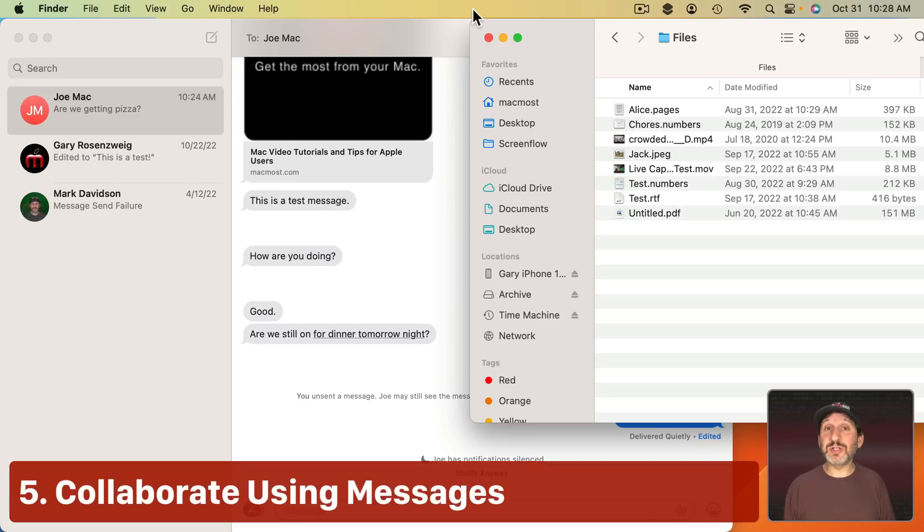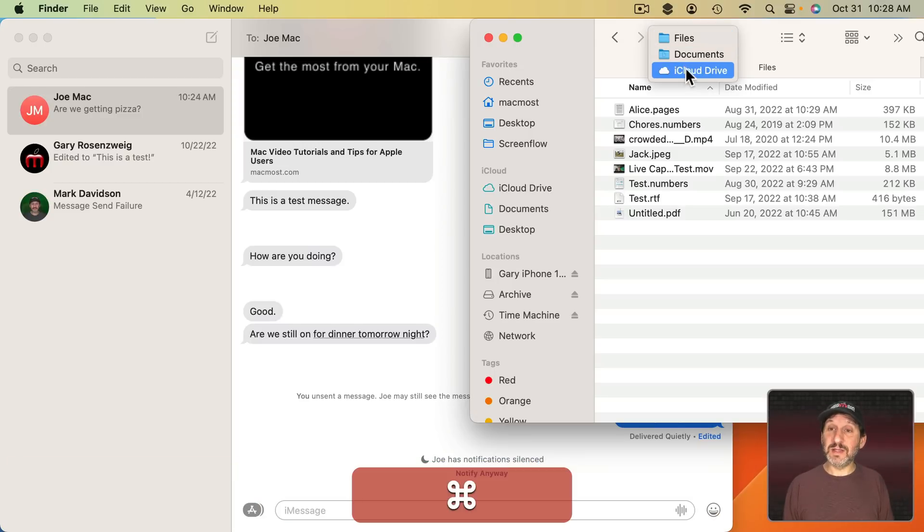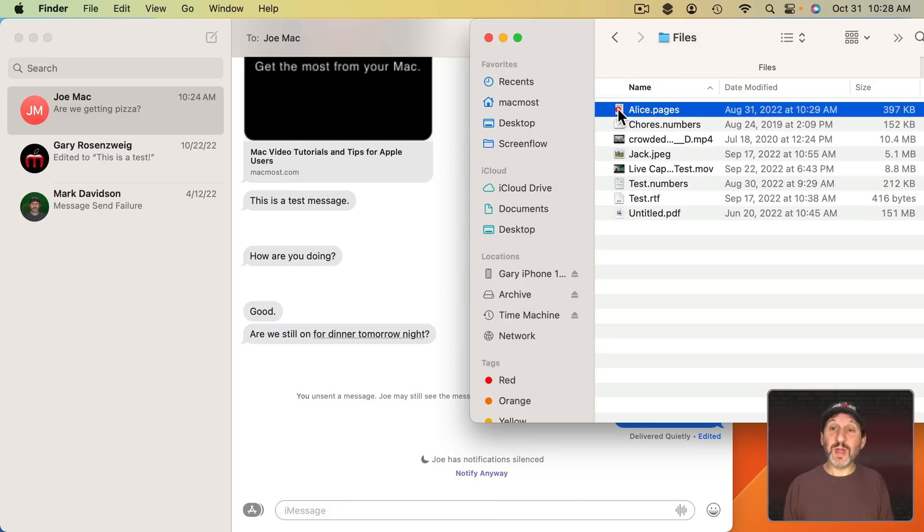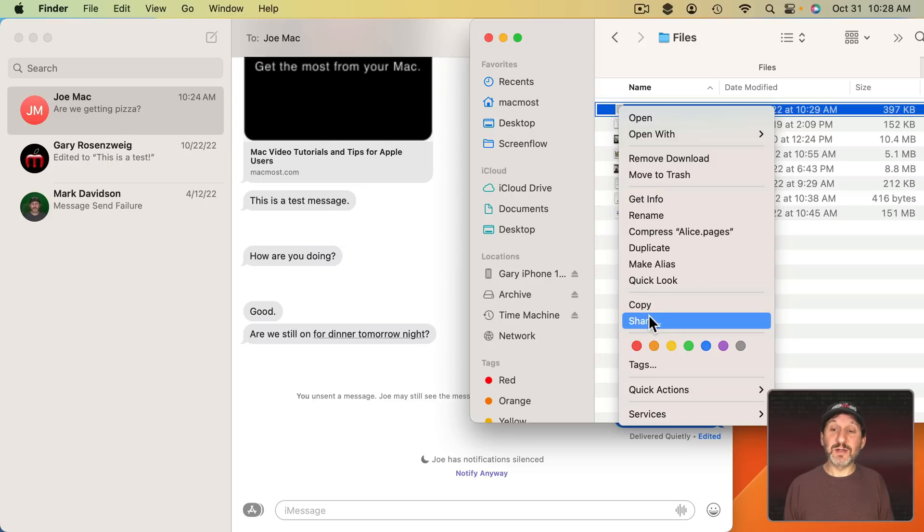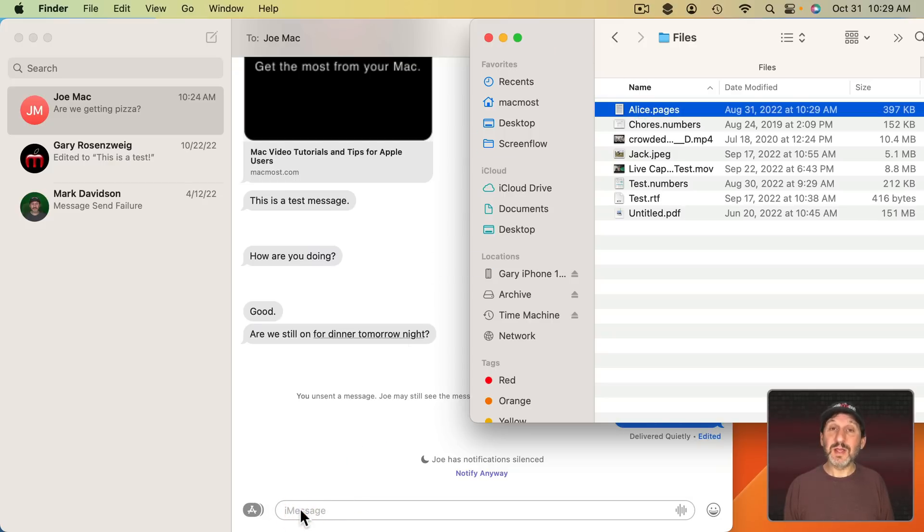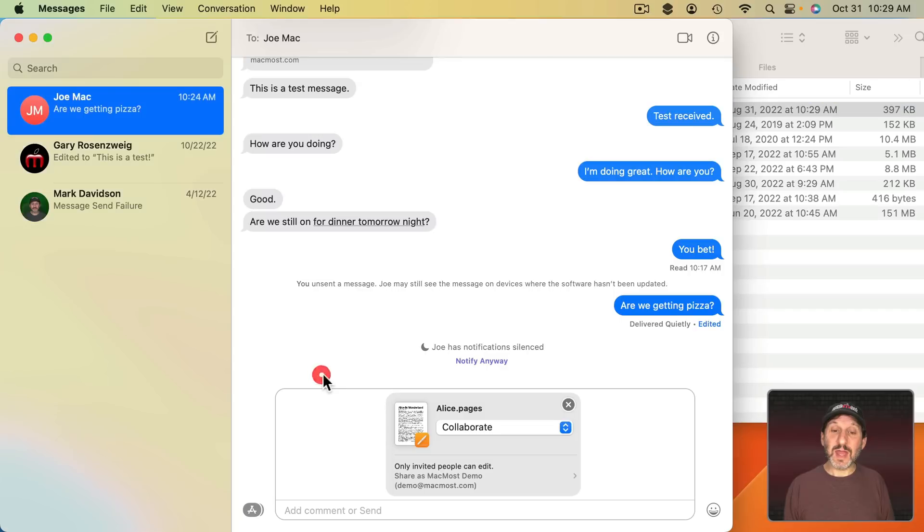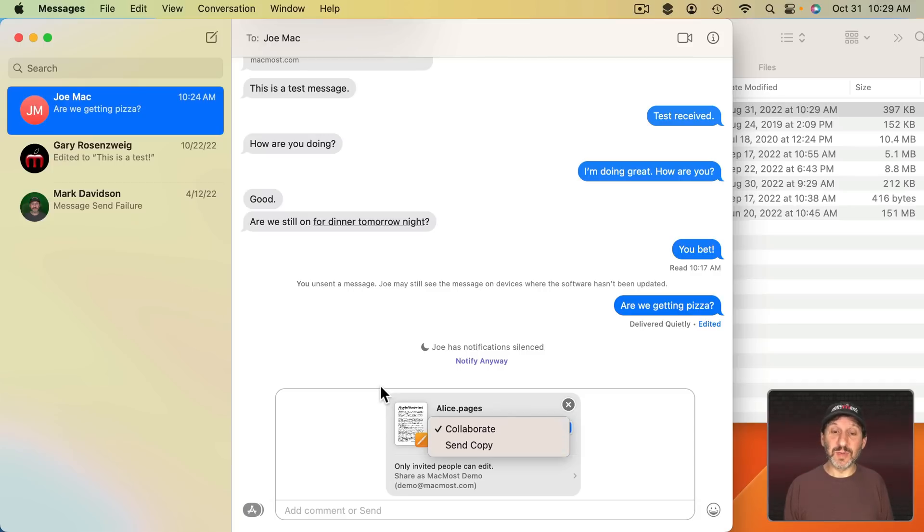Now Collaboration just became a lot easier in Messages. If you have a file in iCloud and you can see that this folder here in the Finder is on iCloud Drive, you can of course select a file. You can decide to share it right from here. But a new way to do that is simply to drag and drop that file into the Messages app. You can see here that it could share in one of two ways. Collaboration is the default. You can also send a copy if that's what you intended to do.